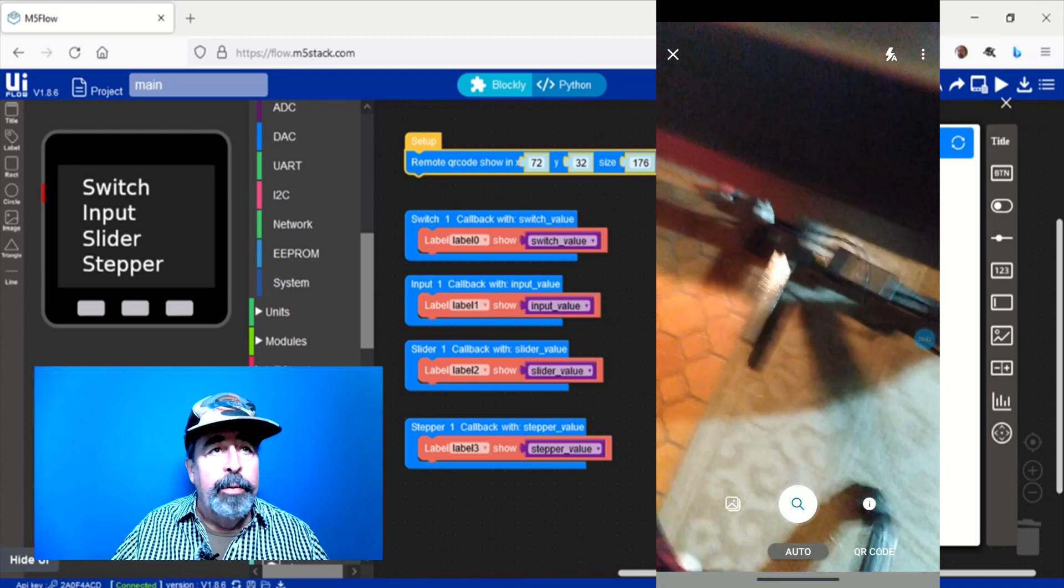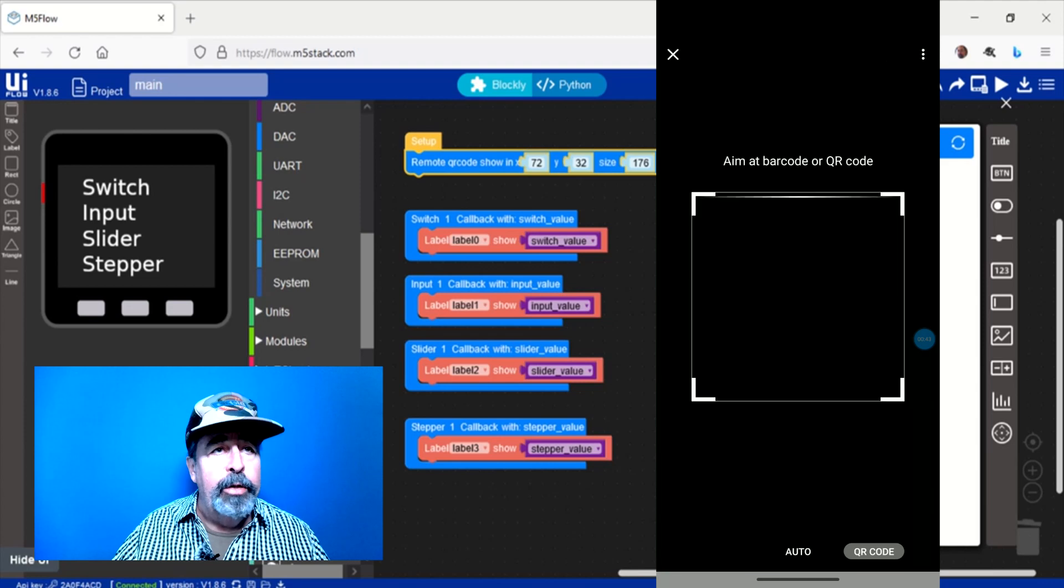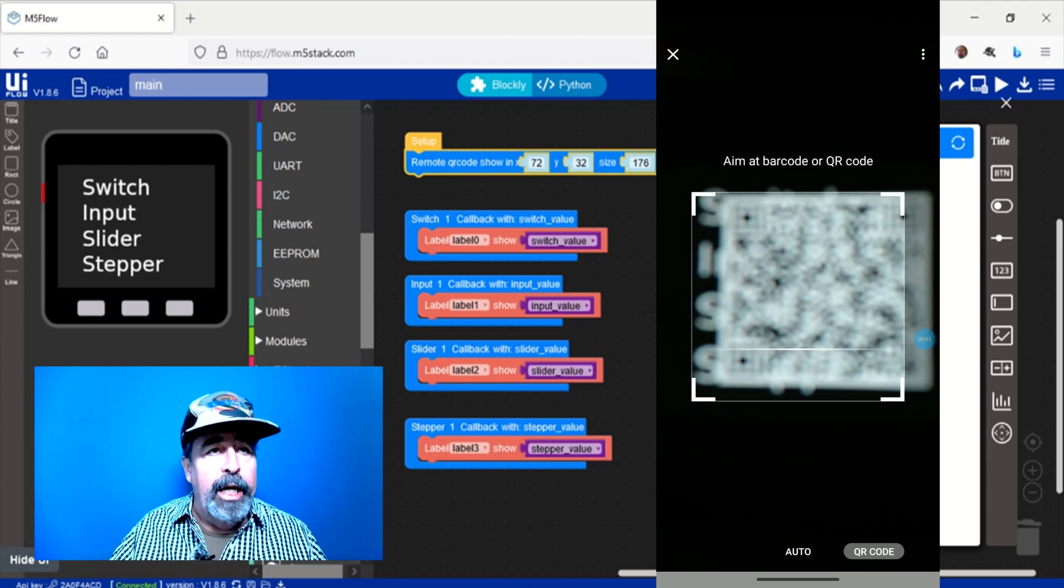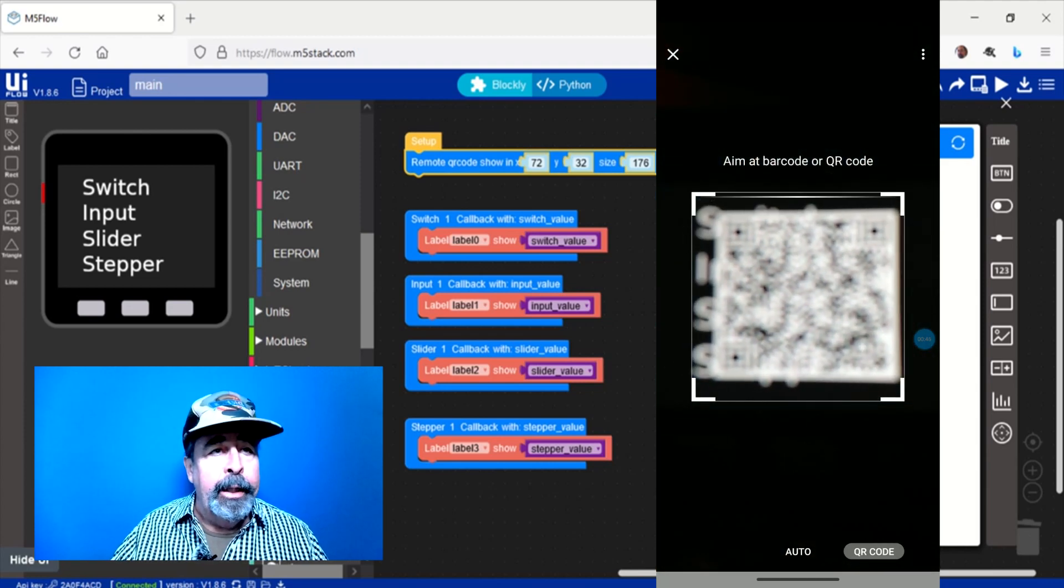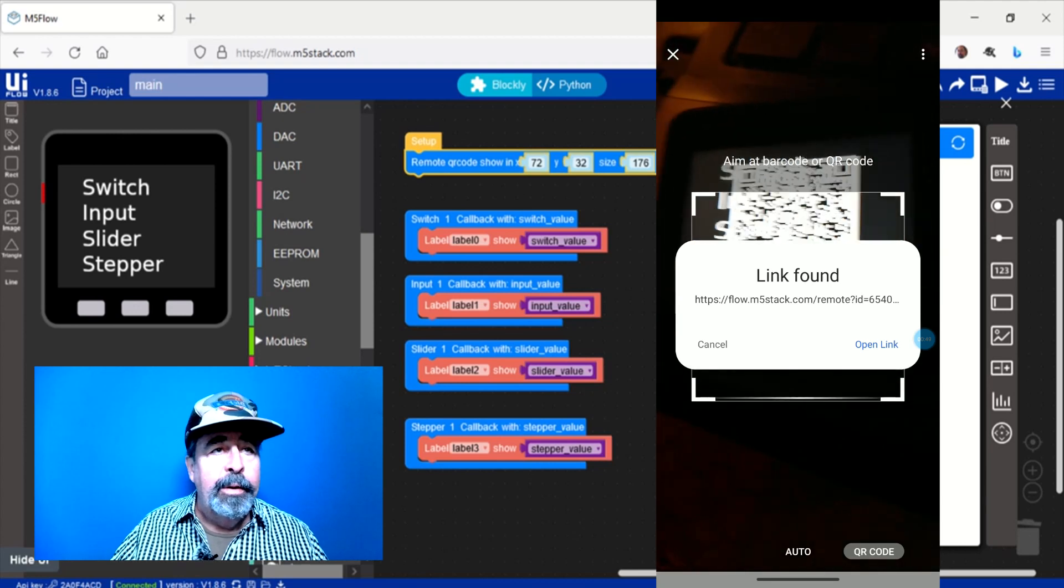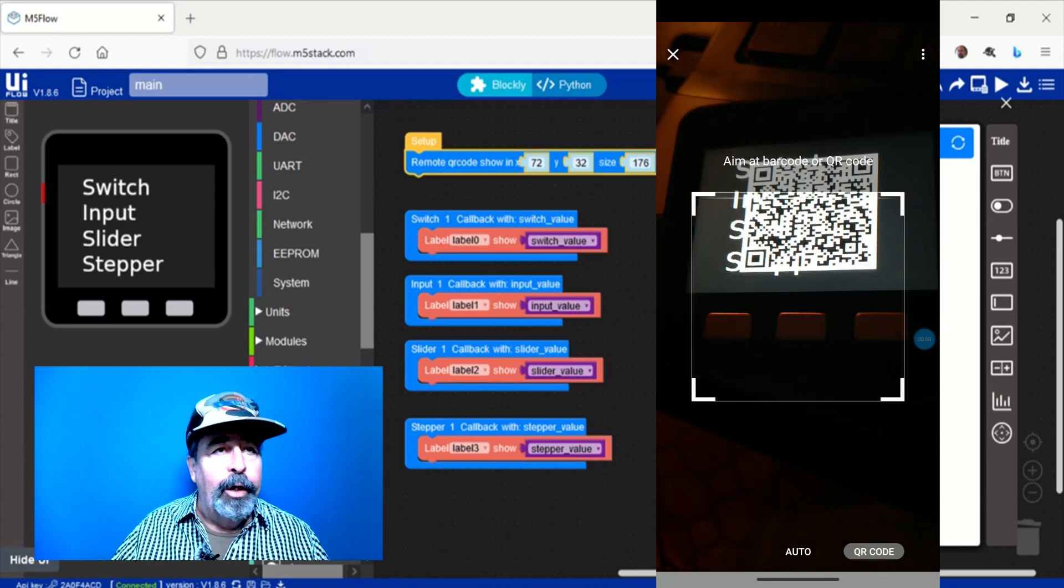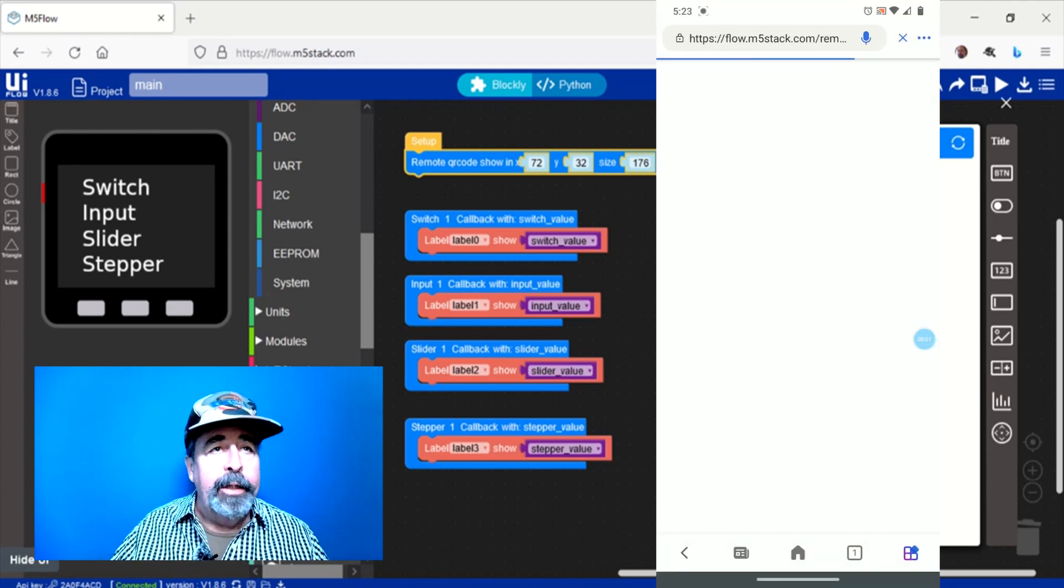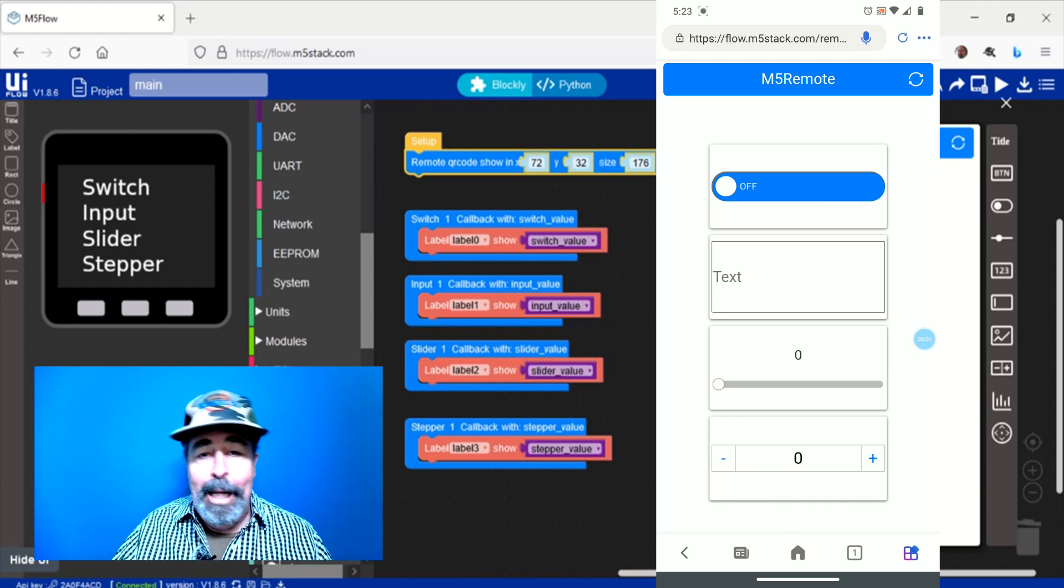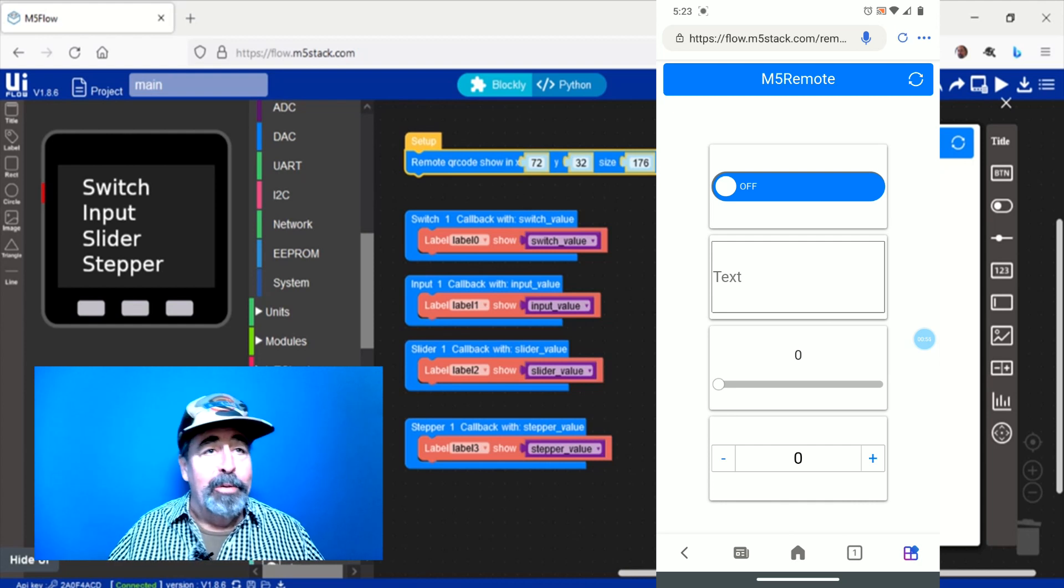So now here I'm using my search functionality in Bing to read the QR code and we're going to open that link and that opens my M5 Remote.